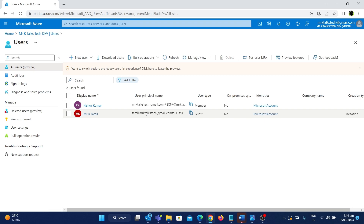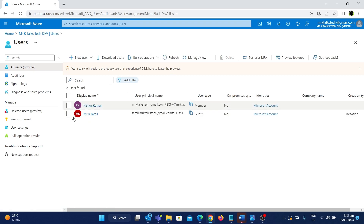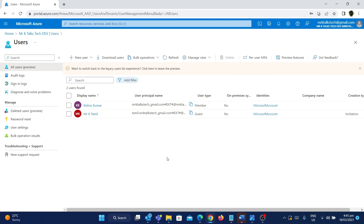One of the main things to note is that the first user, Kishore Kumar, has a user type of 'member', which means this user is part of this organization. Consider Infosys as an example — if there are 1000 employees, all 1000 belong to that organization. So all 1000 members will have their user type marked as 'member', meaning they are part of that organization.